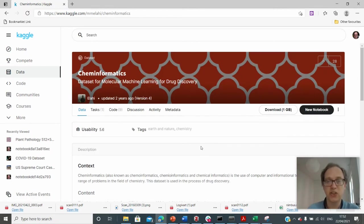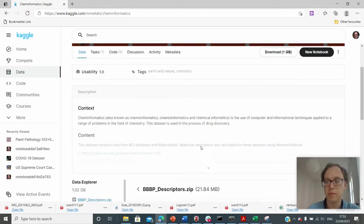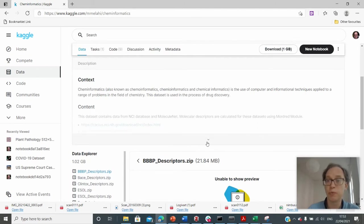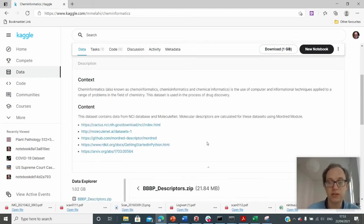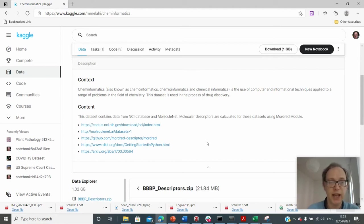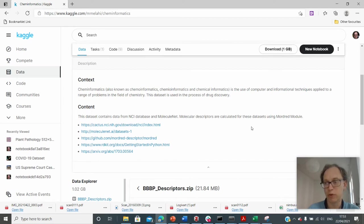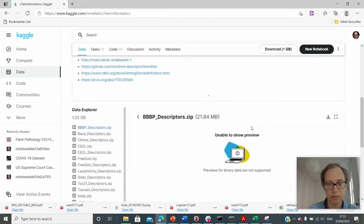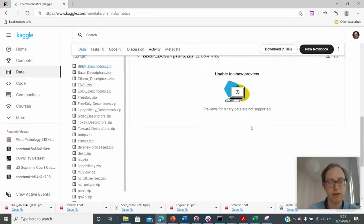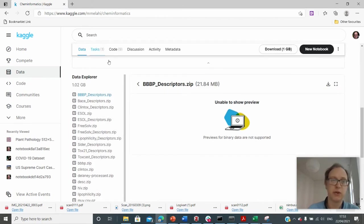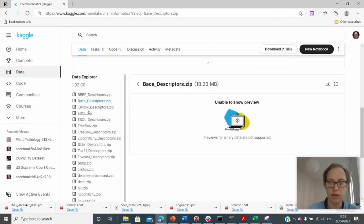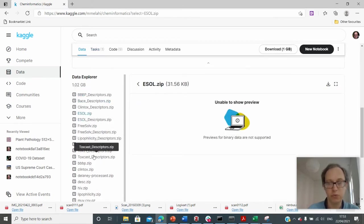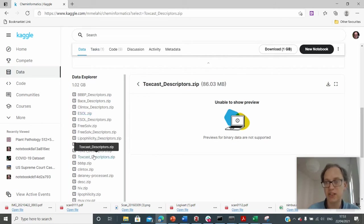And clicking into any of these topics gives me a bit of information about what the data is. So this has all been uploaded by people who are part of the Kaggle community. So anybody who signs up for an account. And so the data set contains data from the NCI database and molecule net. Molecule descriptors are calculated from these data sets using the Mordred module. I'm not sure what that means, but I'm sure there are plenty of people who do.